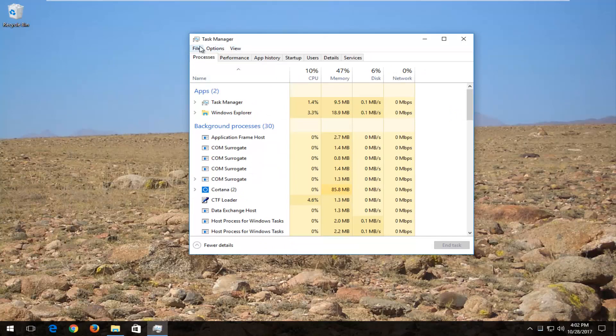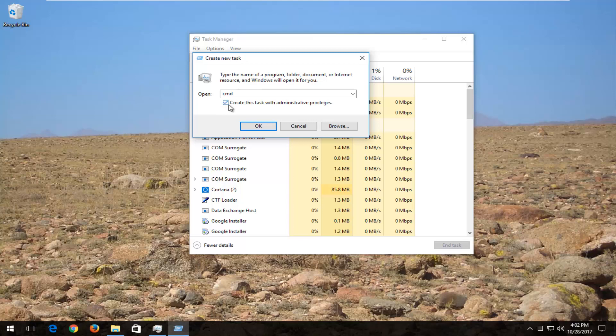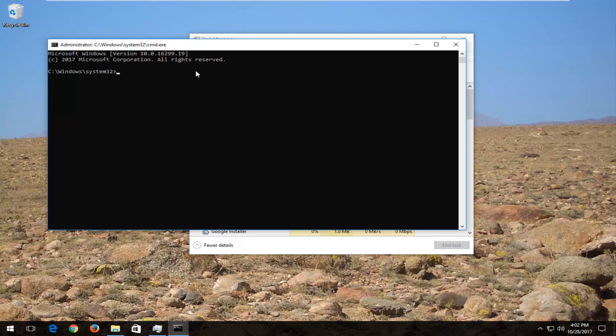And now I'm going to go back in the Task Manager. Left-click File, left-click Run New Task. This time I'm going to type in CMD, just the letter CMD, three letters. And you want to checkmark inside this box that says Create this task with Administrative Privileges. Click on OK.